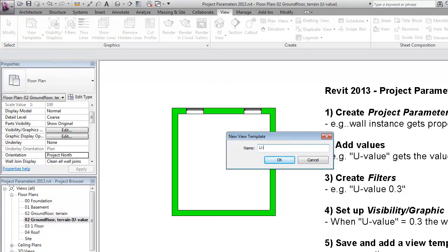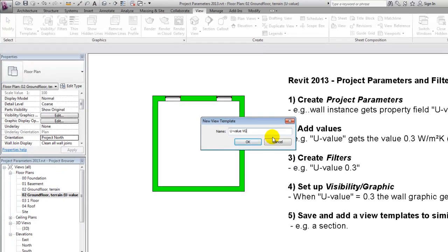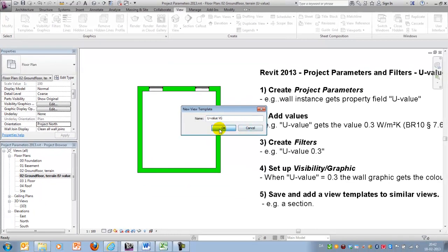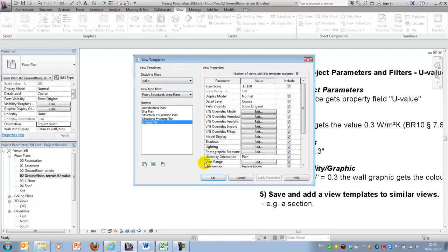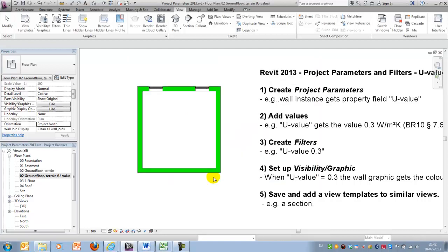So I will create a template from the current view. I'll call it U-value. Visibility graphic, maybe like this. Name it, say OK. Notice that it is under all disciplines. OK.